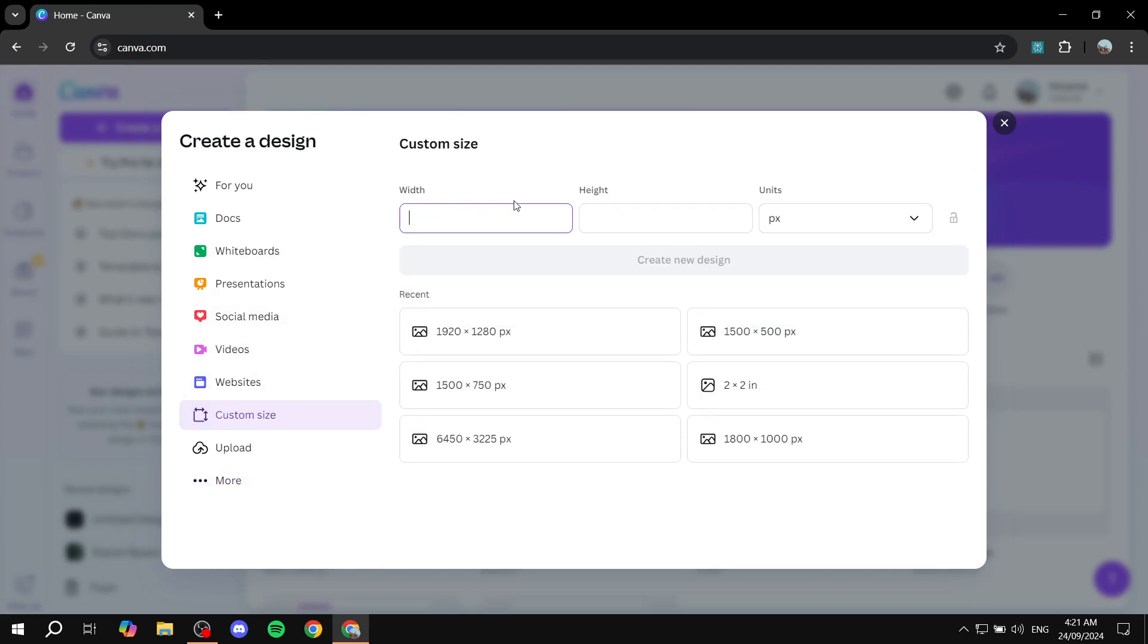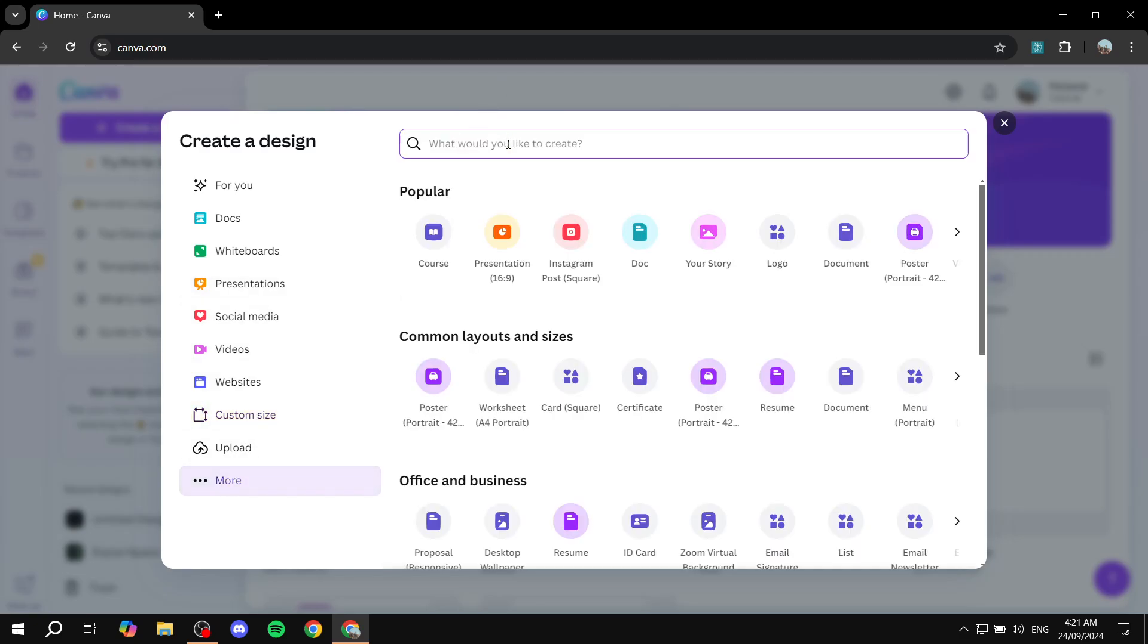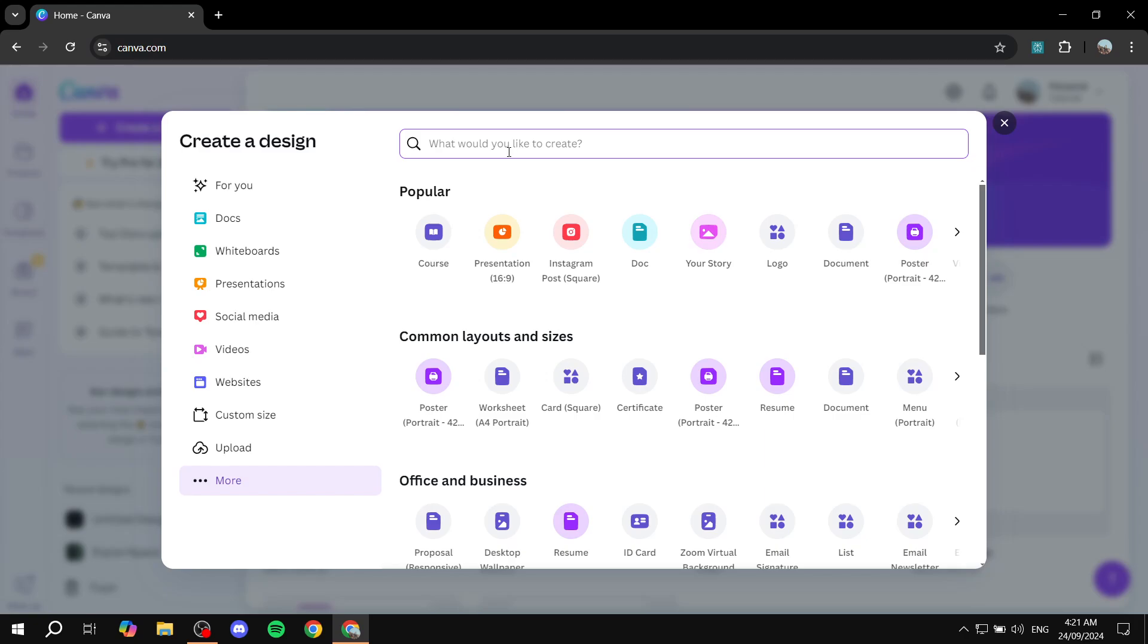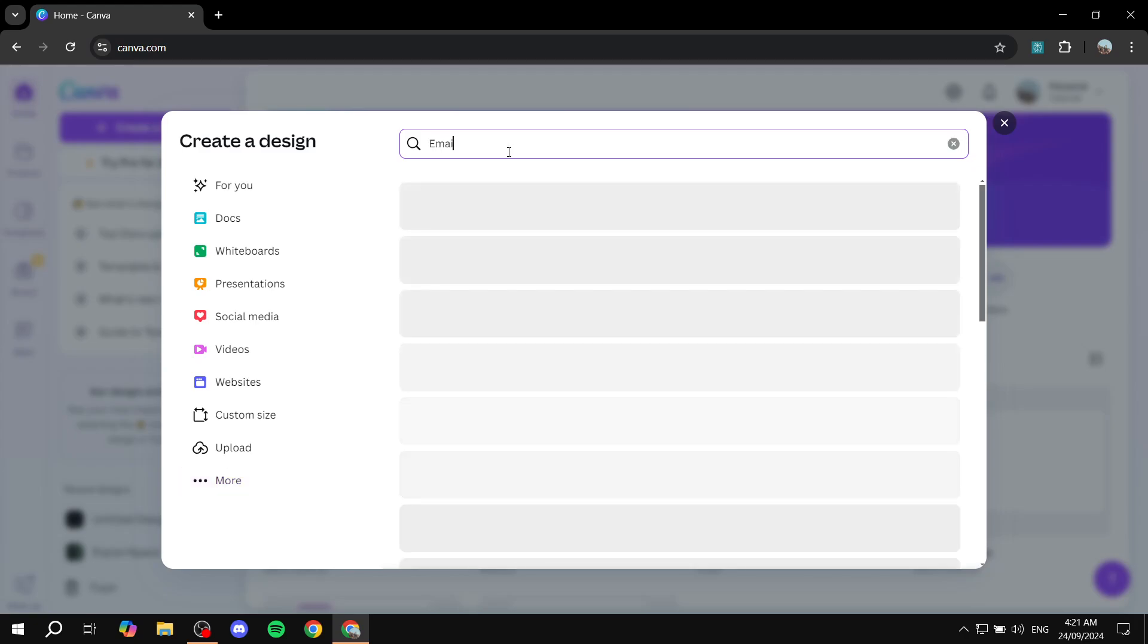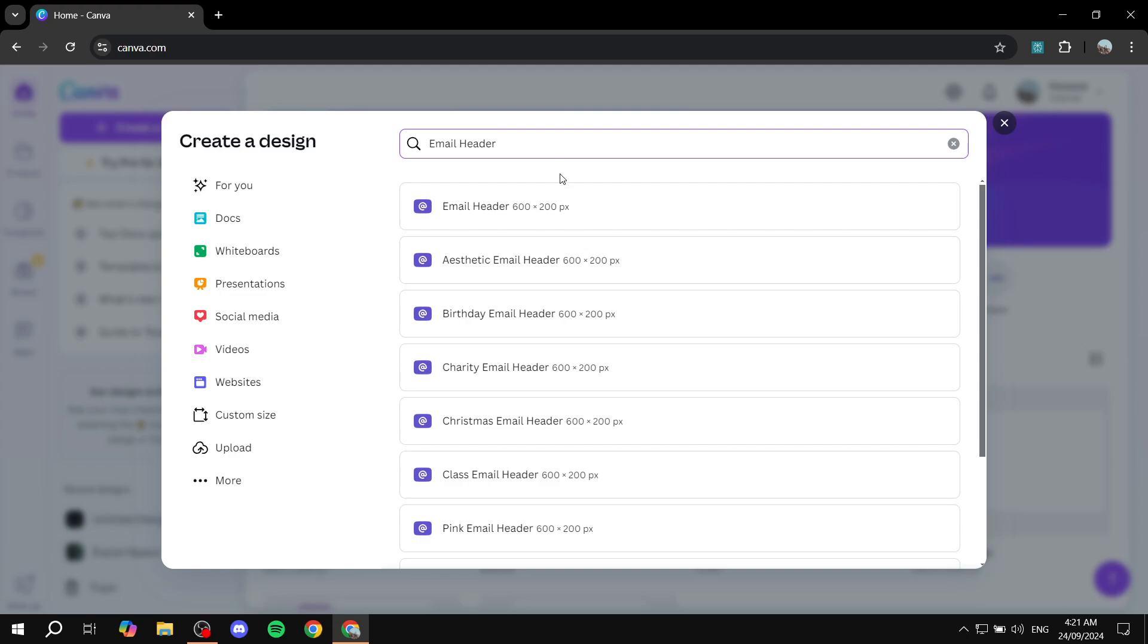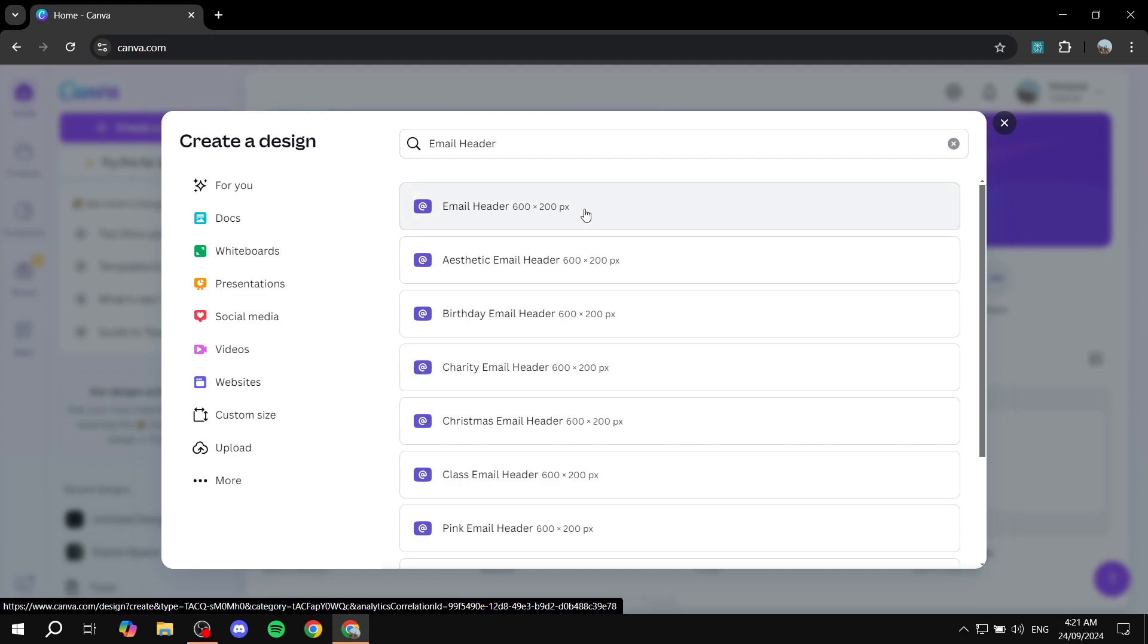Or we can just go to more here, search for email header, which is just going to show us this one which is 600 by 200. Click on it and then we can just go ahead and get started.